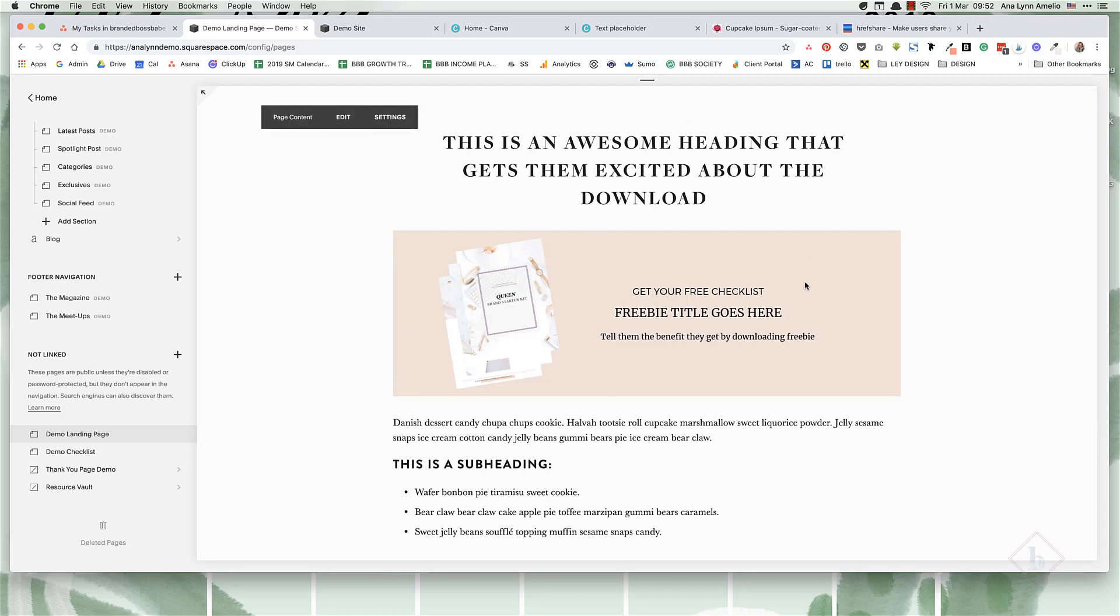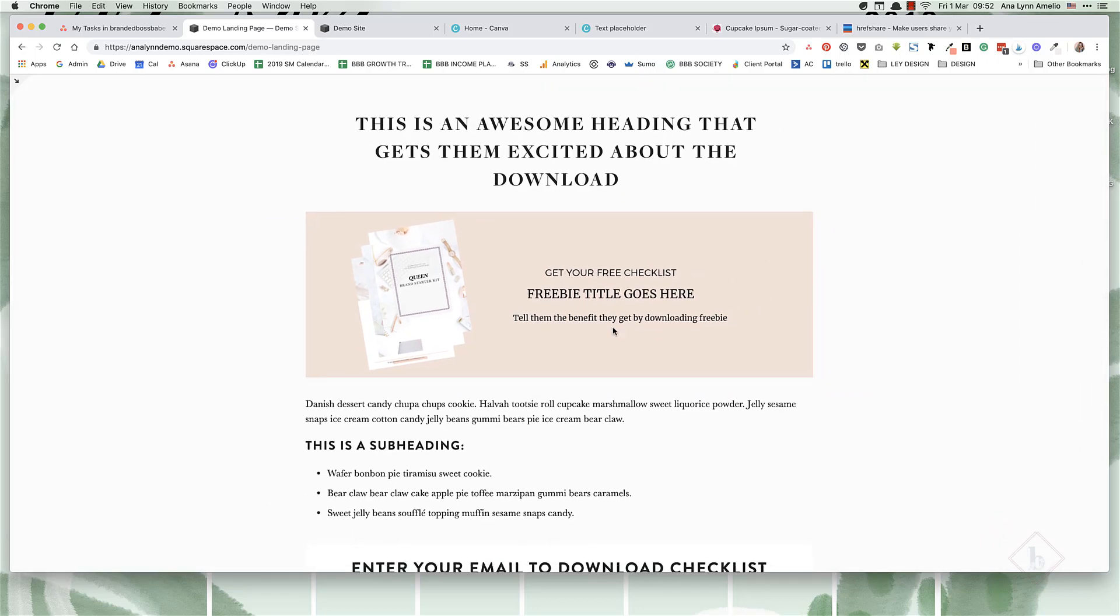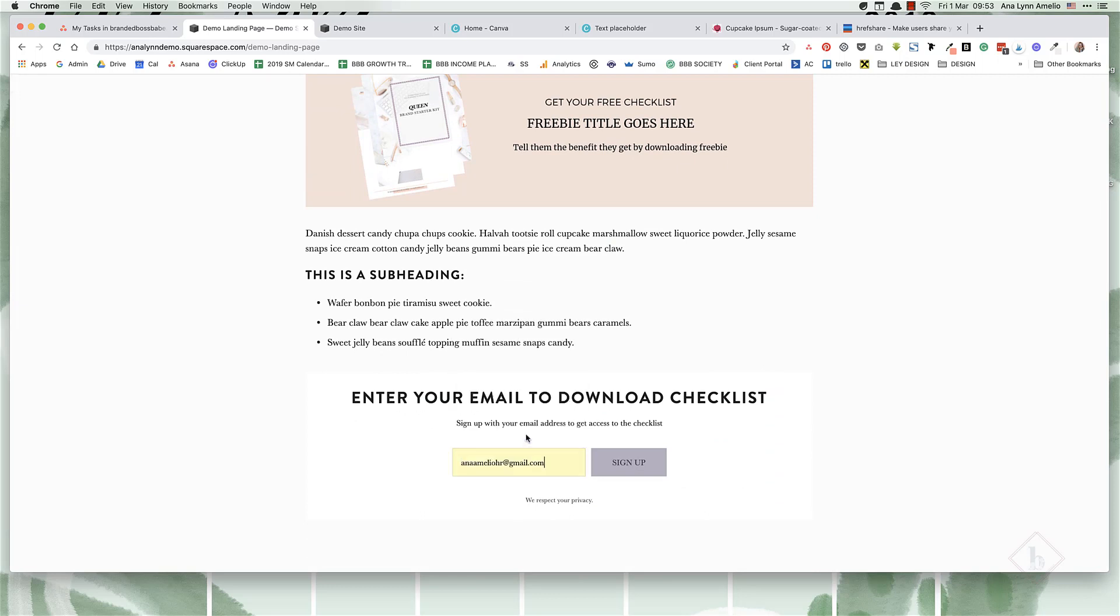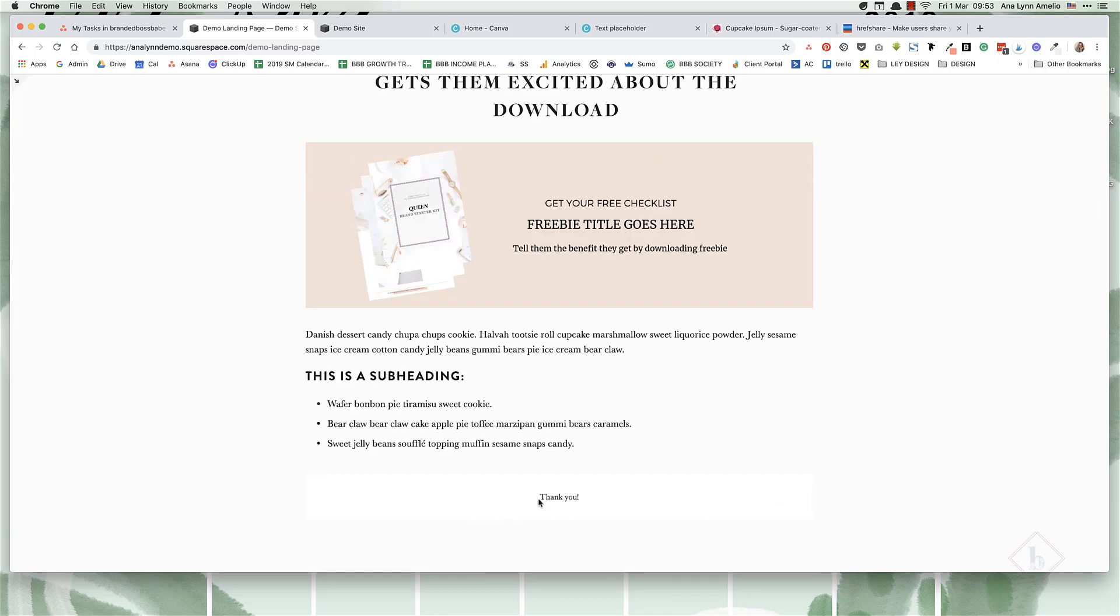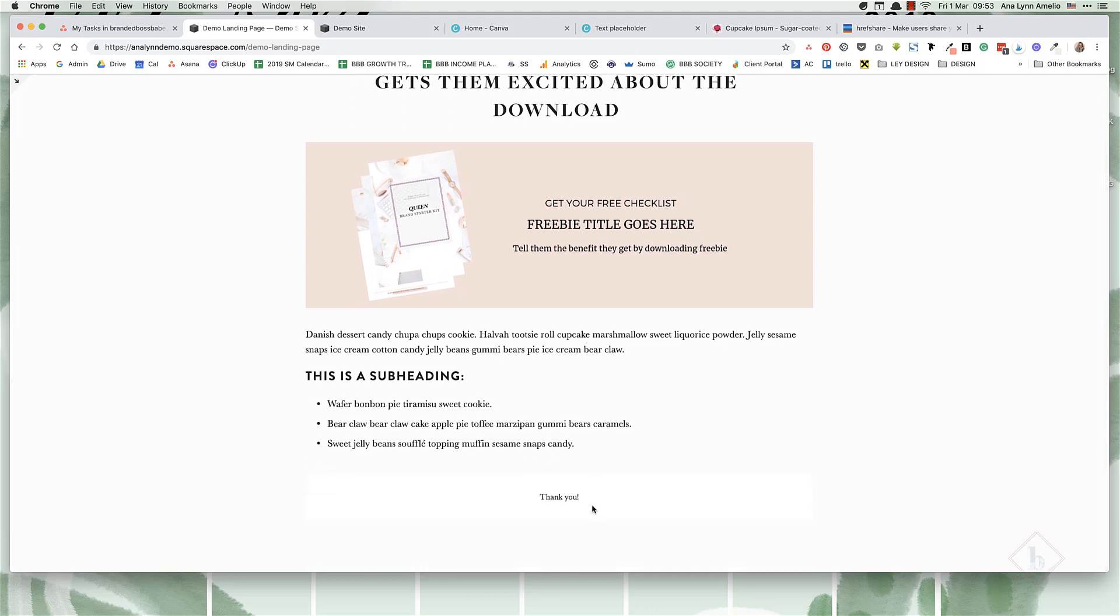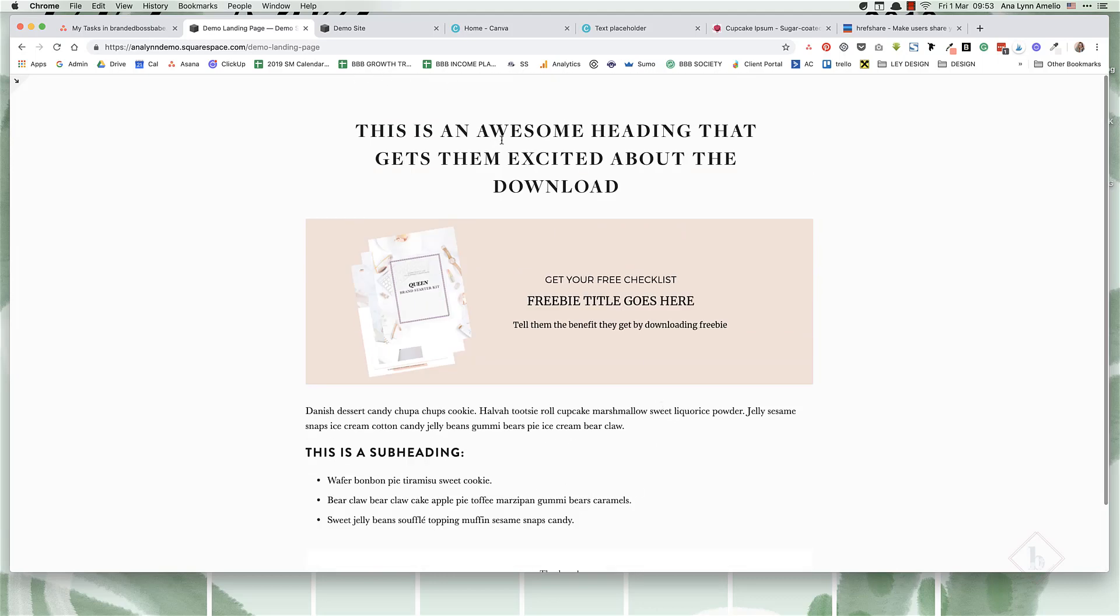Once the page refreshes, you can see there is no footer, no header, and no announcement bar. Let's now test the form to make sure it works. Click on sign up, and a thank you message is displayed. That's basically it. Everything works, there is no header and footer, and you've just made a simple landing page in Squarespace.